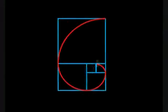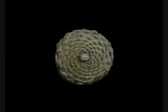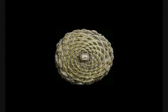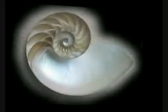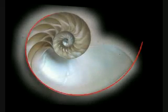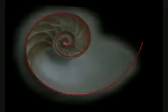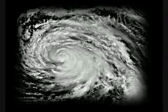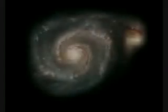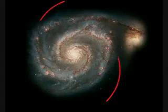Examples of this spiral's appearance in nature include pine cones, the shells of certain sea creatures, hurricane spirals, and even the arms of galaxies.